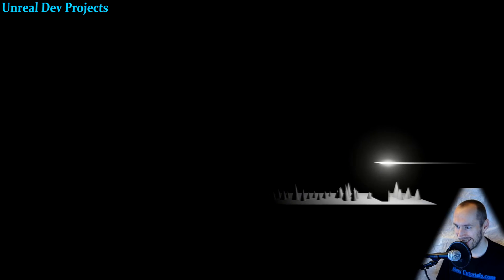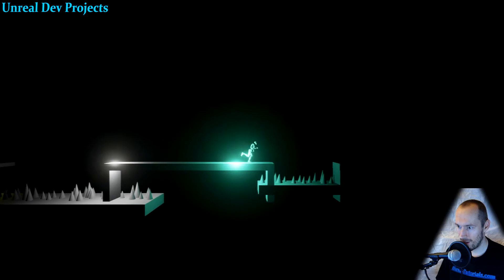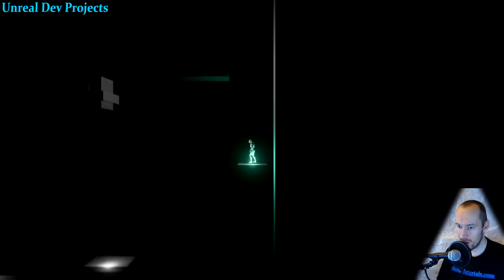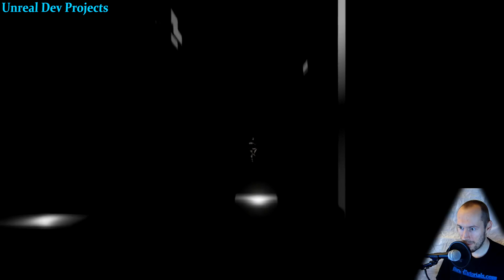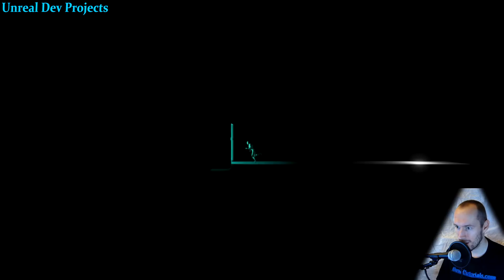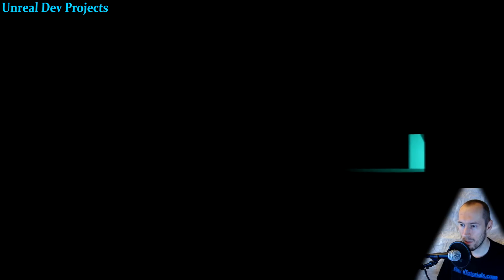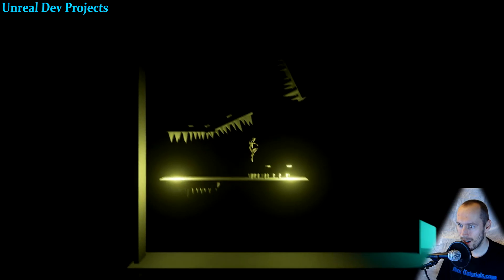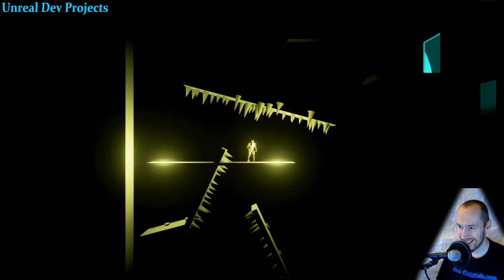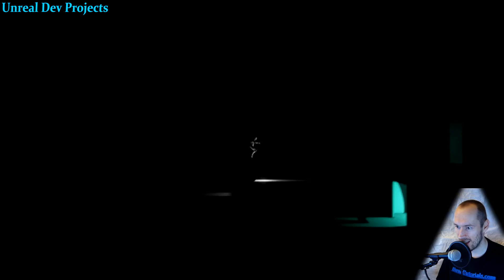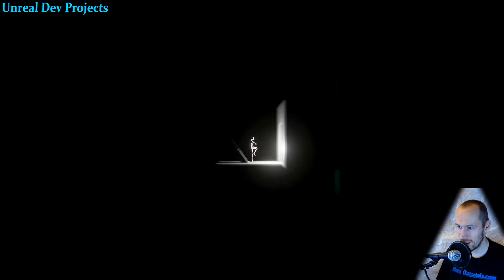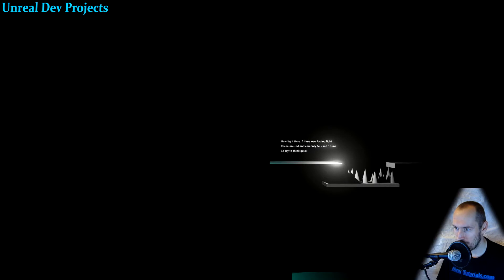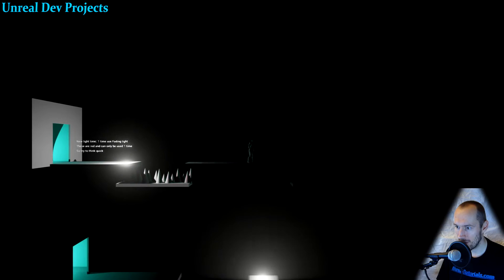Is this where I need to use my help light? Yes. So obviously you've learned how to animate simple objects, turn on and off lights, you can design a level, you have the loading screen, text showing up. Creepiness happening. Okay, cool idea. Yeah, that's a piece of cake. I didn't even need to use my extra light. Nice. New light, one time use fading light. These are red and only be used one time, so try to think quick. Okay. So that means I have a new... Oh, I got spiked.